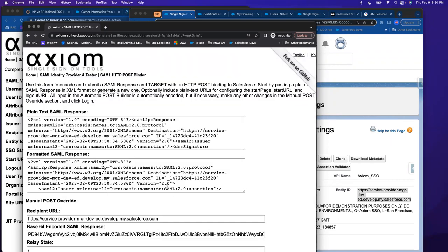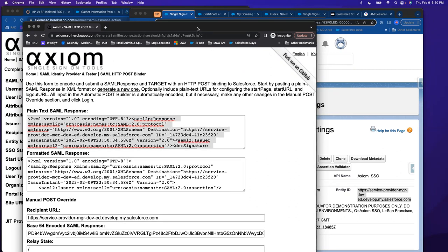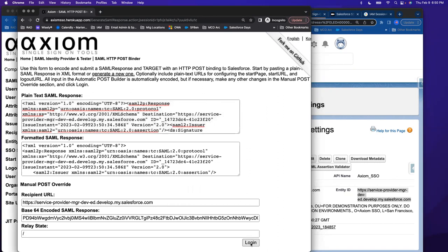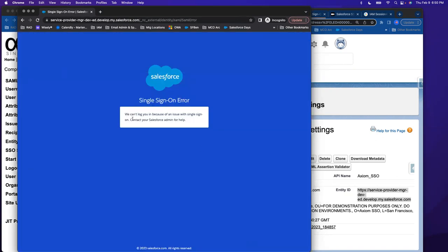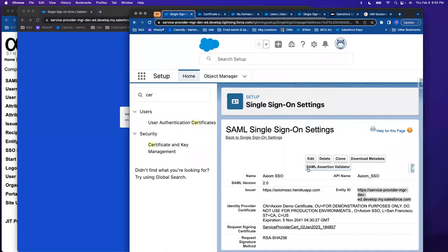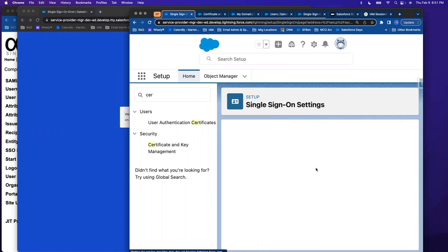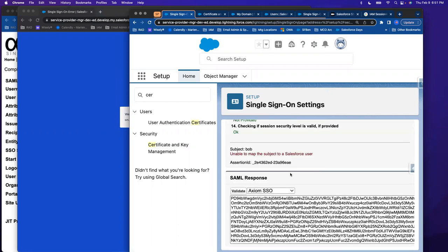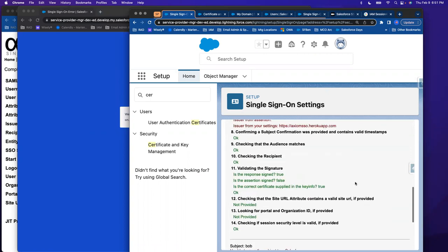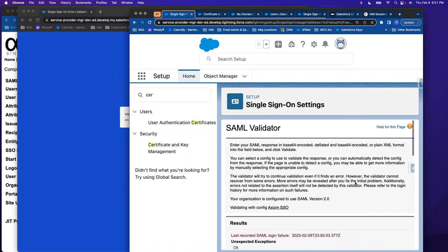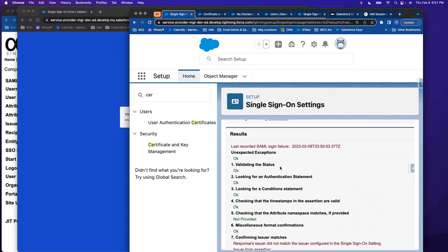I'm going to request my SAML response. This Heroku app lets you test things little by little. It gives you your SAML response in plain text or formatted — they're the same thing, just formatted differently. I'm going to copy my SAML response to show you how to troubleshoot. I'm going to log in and there's an error. Going to SAML Assertion Validation — it shows the last error, which is handy. It says: response issuer did not match the issuer configured in single sign-on settings.